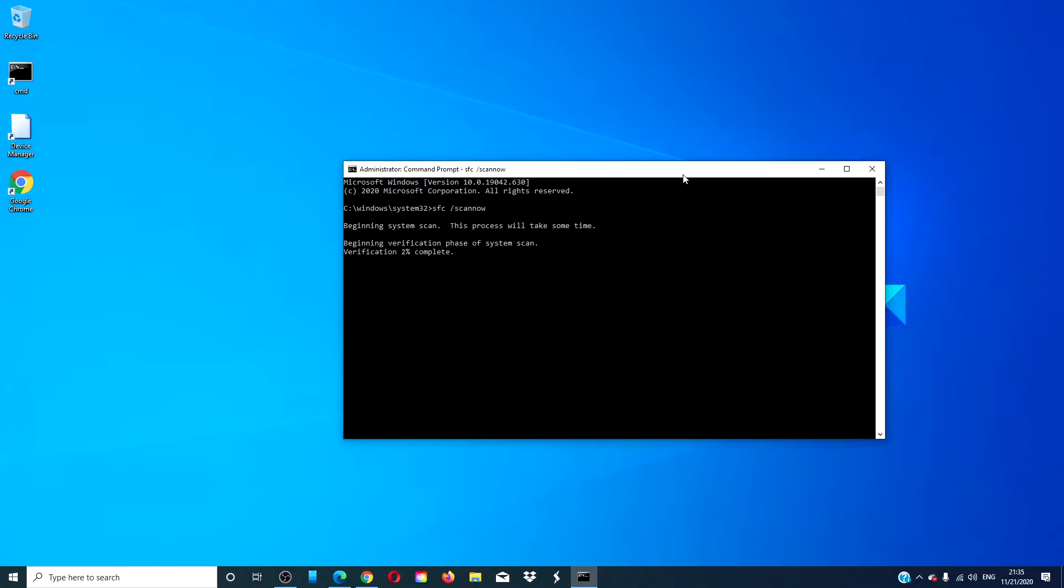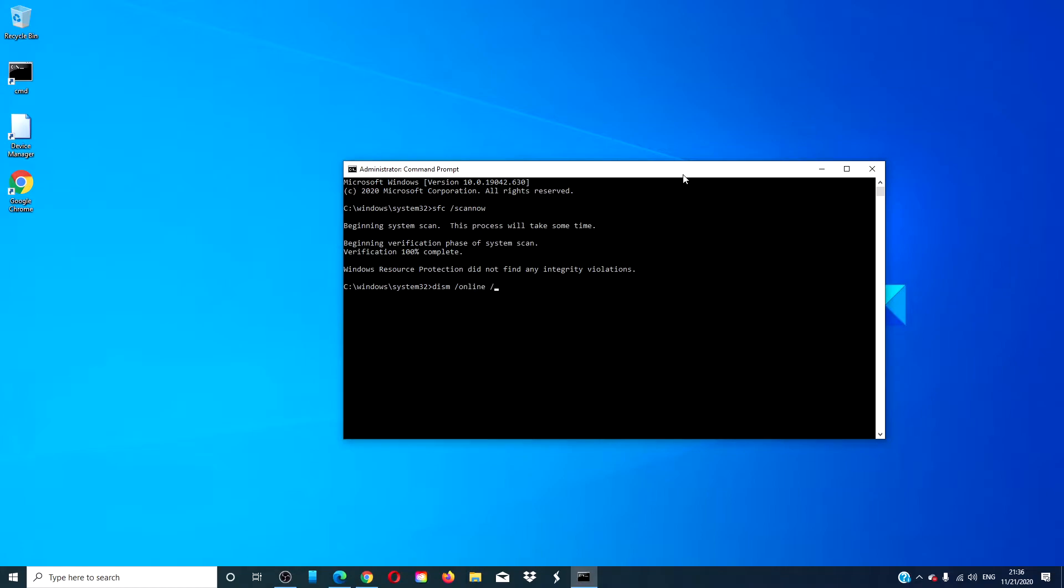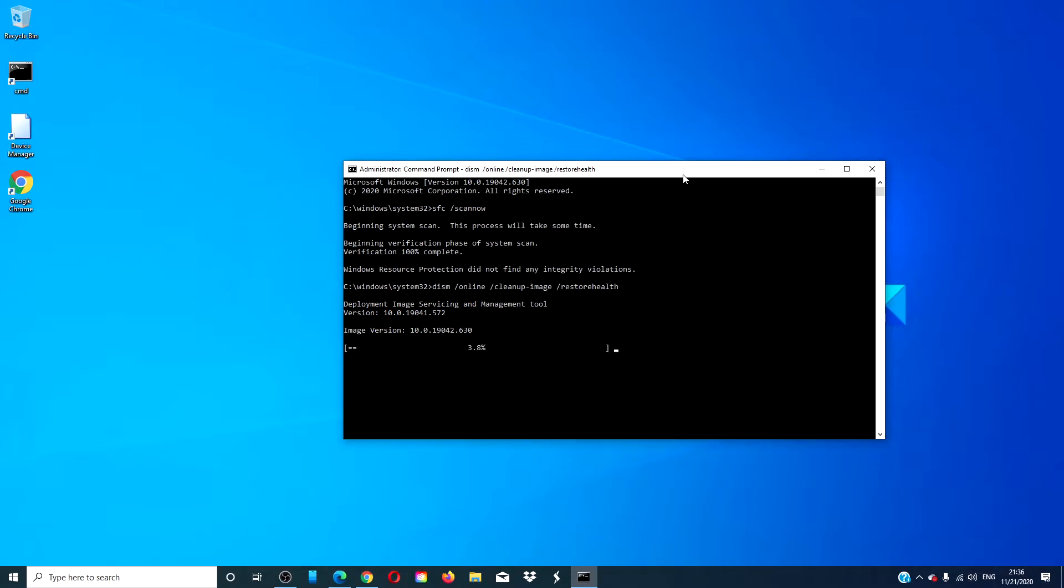This scan will take a few minutes. When that is done, type in DISM space slash online space slash cleanup hyphen image space slash restorehealth and hit enter. Depending on the level of corruption, the scan may take 15 minutes or more.